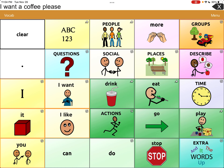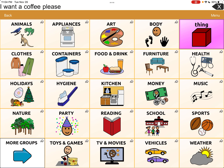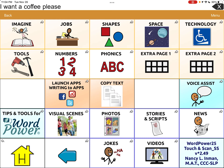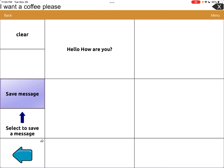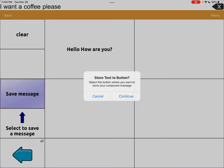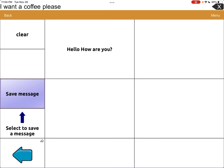We're going to go back to home and leave that message up there. Then back to Groups, then back to More Groups, then over to Stories and Scripts. Ours — the one we're doing — is Stories and Saved Phrases number two. We still have our message 'I want a coffee, please' and we're going to hit Save Message. It's going to ask where we want that, we hit Continue, and I'm going to hit the second button.